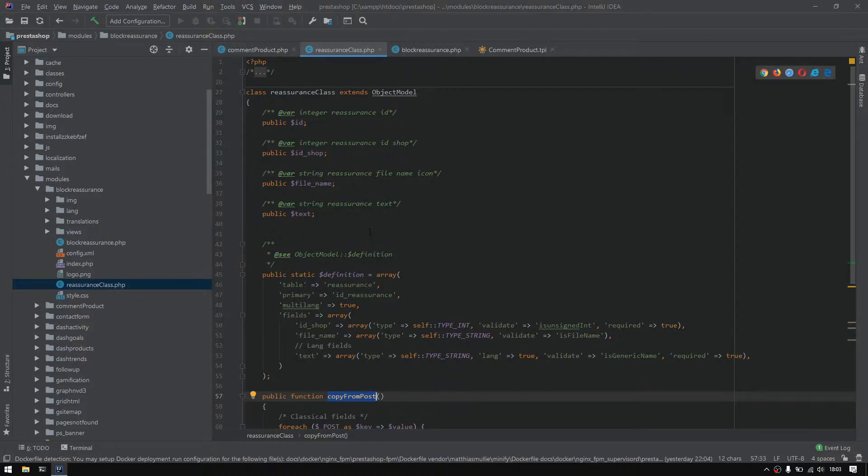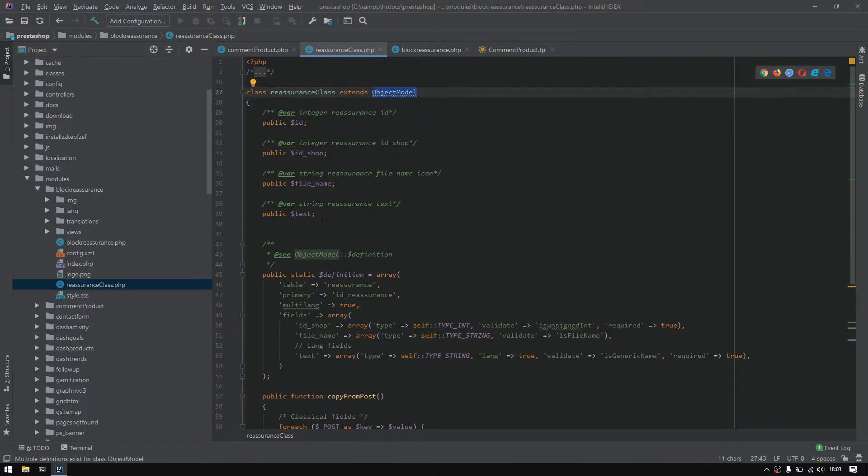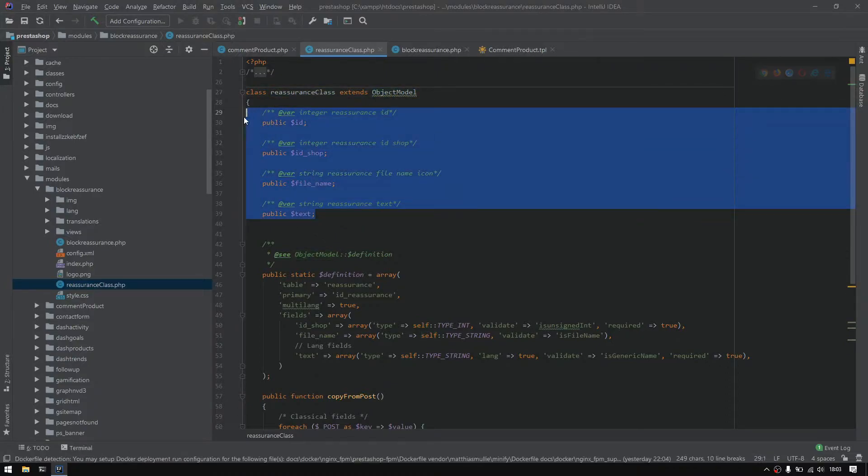This is what I'm talking about. So we have a class reassurance class that extends from an object model, and right here we have definition of three or four variables that are actually inputs inside the database.